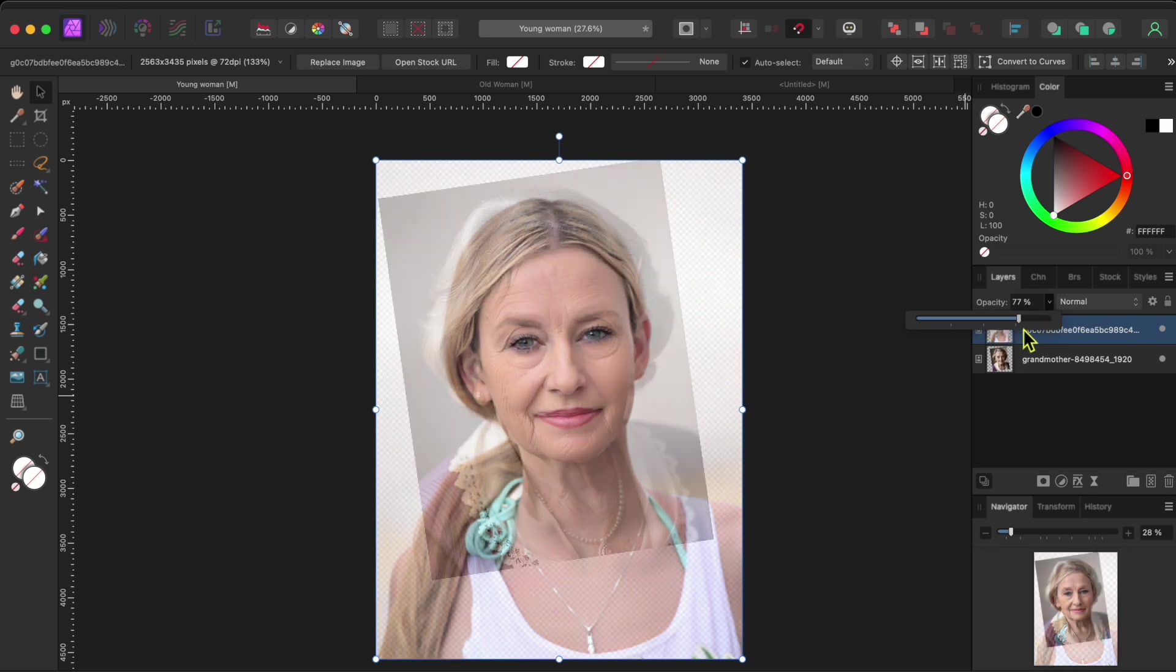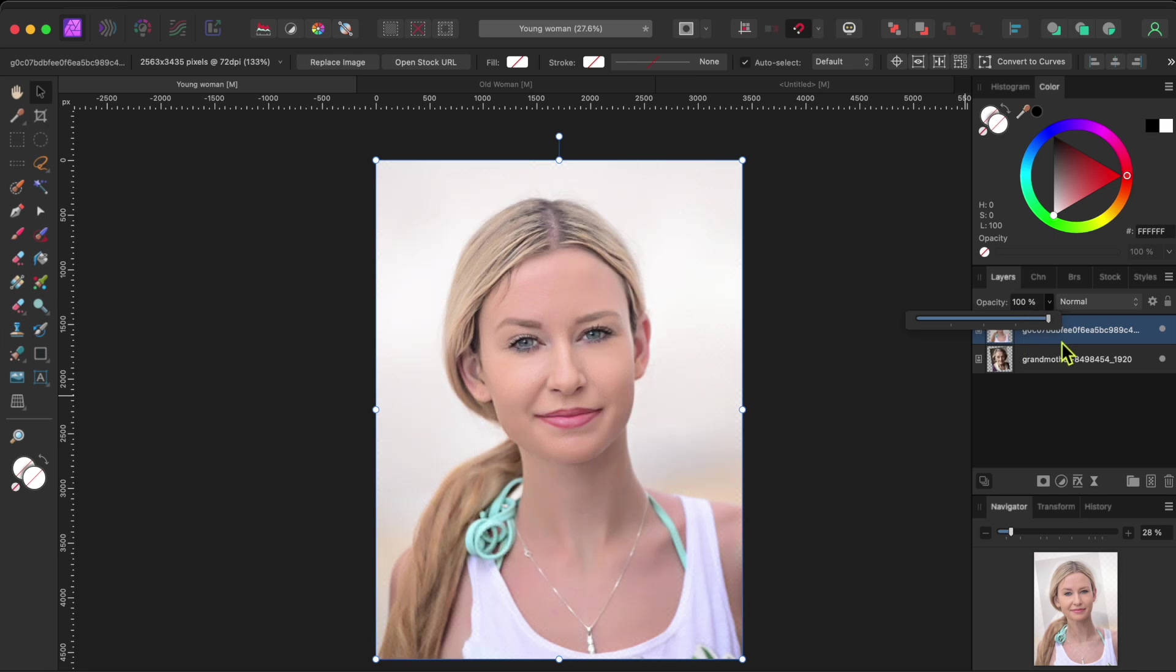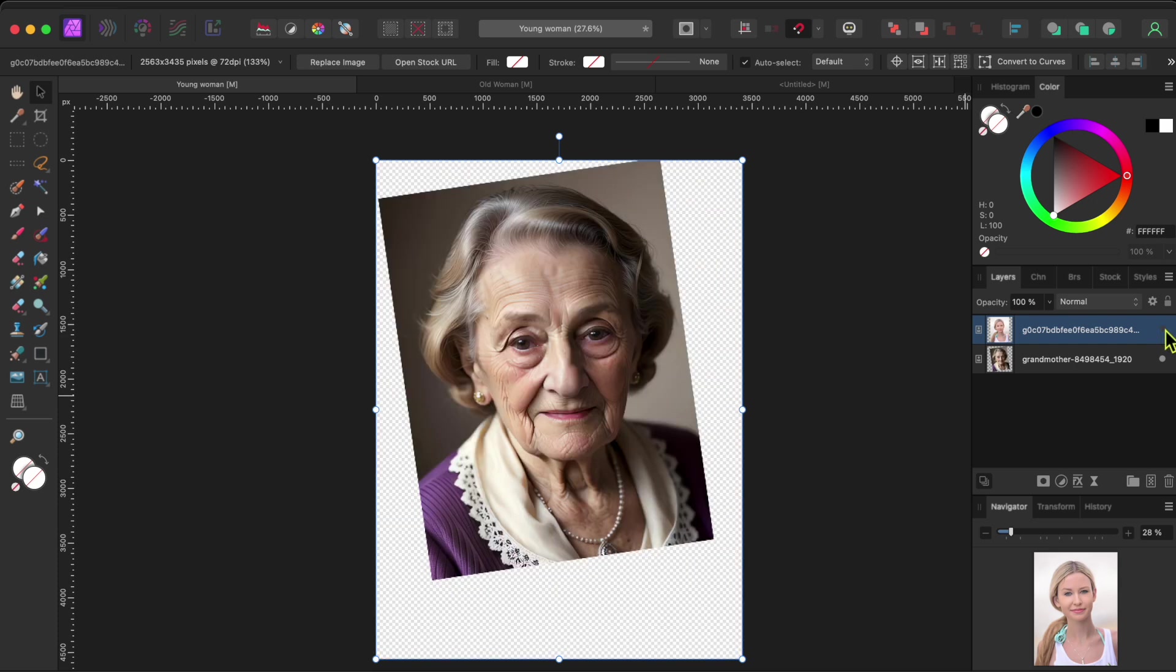I started with pictures of two women, one younger on the top layer and one older on the bottom layer. I lined the two up by rotating the bottom picture and aligning their eyes.